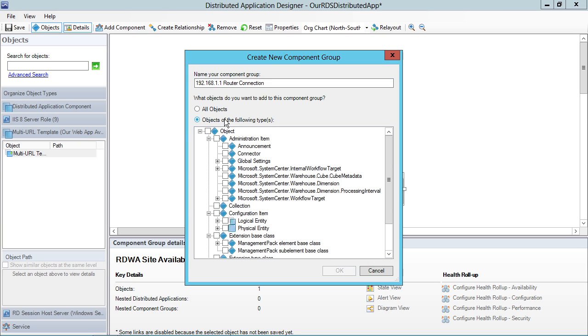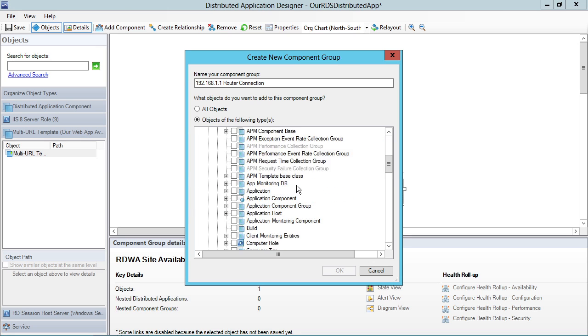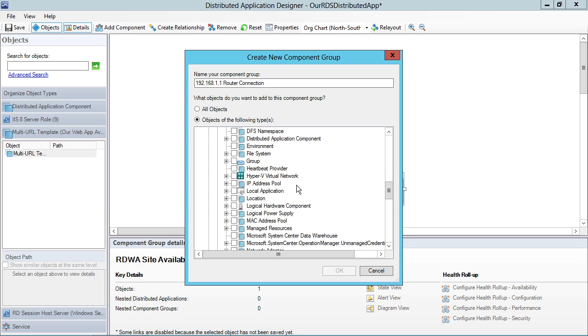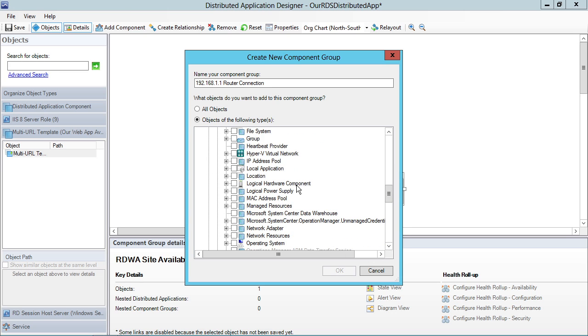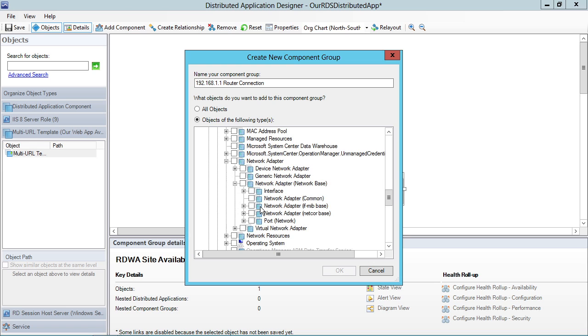And the object I'm looking for here is a network type object under logical entity, and I am looking for network adapter, network adapter base class. And I'm looking for an interface because that's what we monitored back a couple of nuggets ago when we were talking about network monitoring.